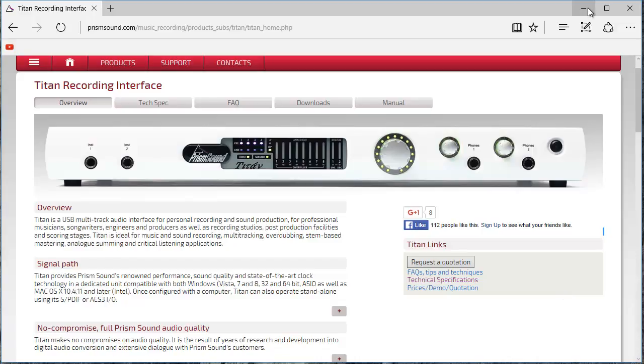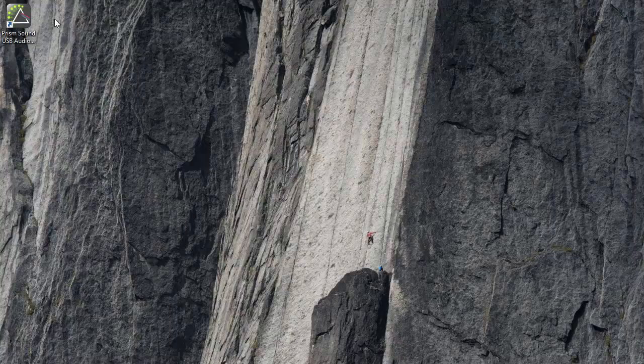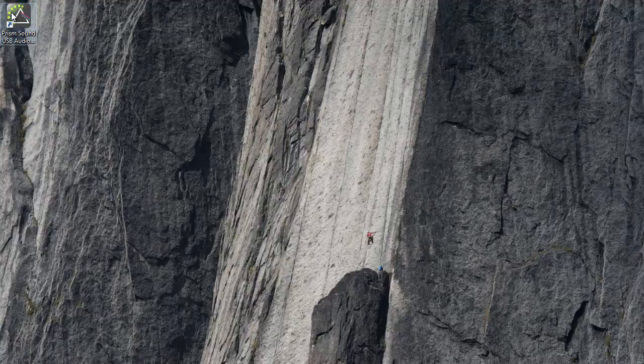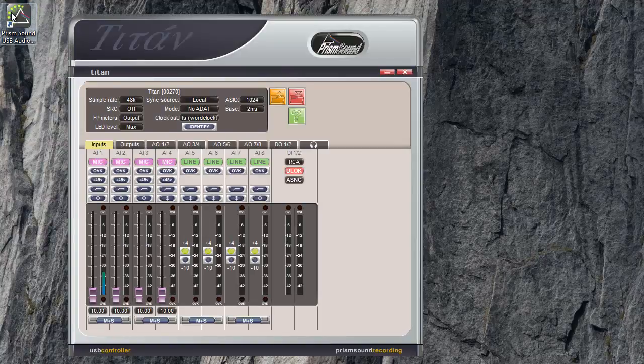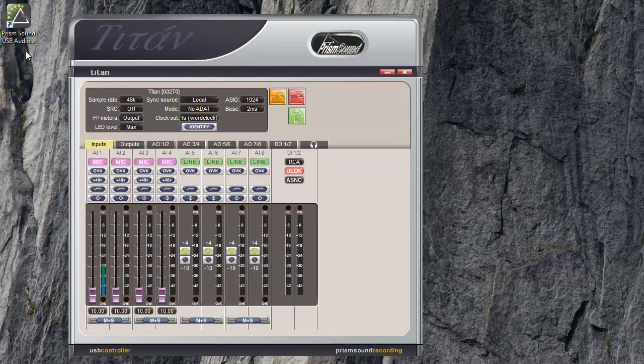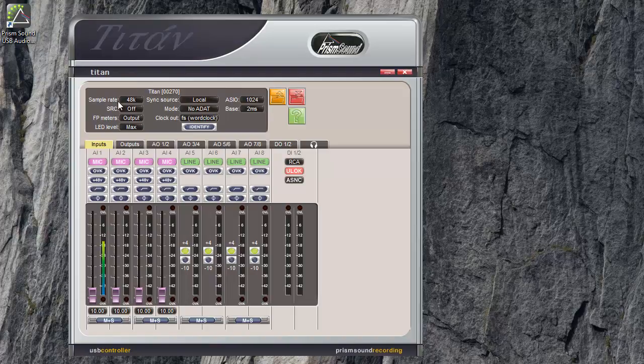The Titan is connected to my computer so let me close this and I'll open the software from this shortcut. First let's look at some of the general unit options around this top section here.